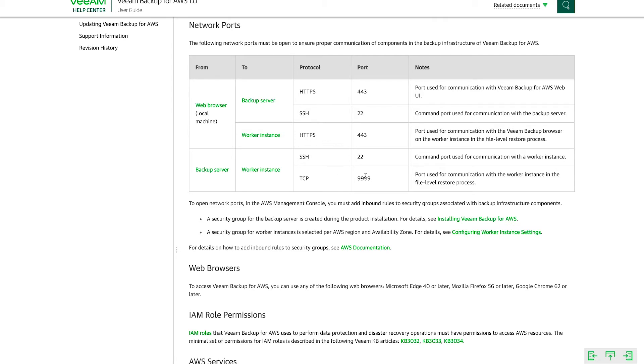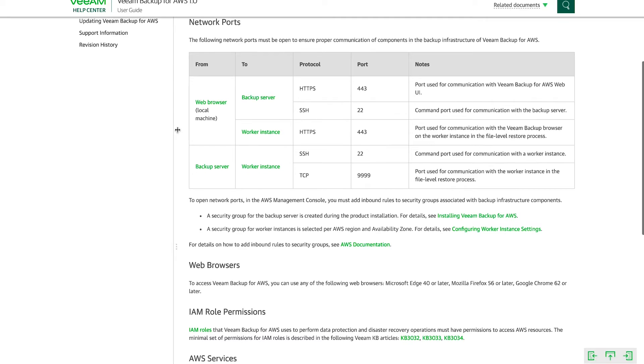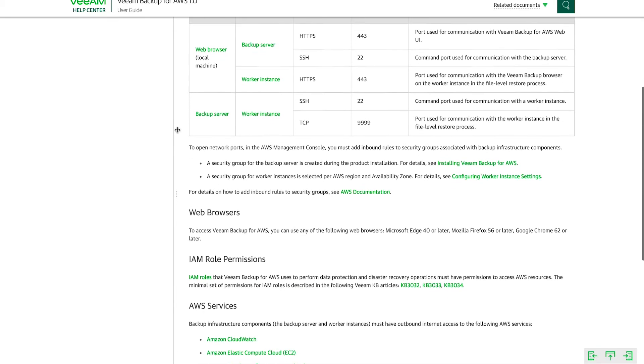So it's important to note these down and understand these because this is where a lot of issues can arise, because there may be ports closed between security groups. So if your backup instance is in one security group and your worker instance is in another, and maybe port 999 isn't open, that can impede your file level restores. So it's helpful to understand this. It'll help potentially mitigate any issues that you may run into.